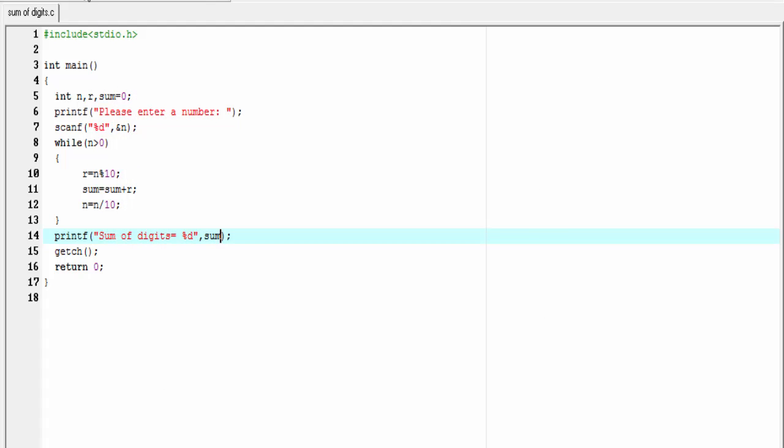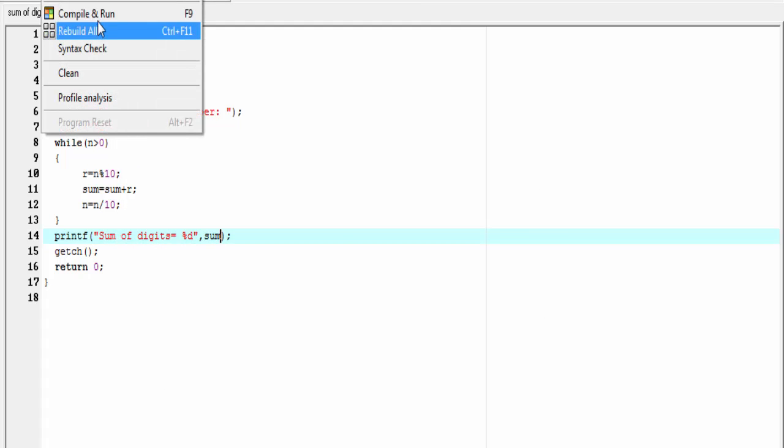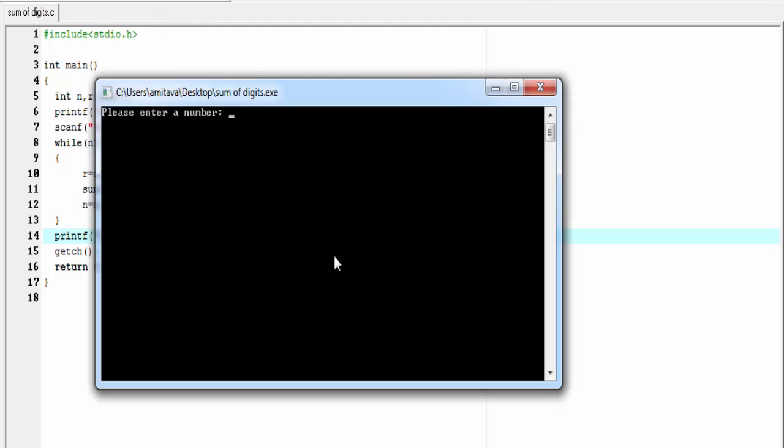Let's check for another number. This time I am going to enter 287, and the result is 17: 2 plus 8 is 10, 10 plus 7 is 17.